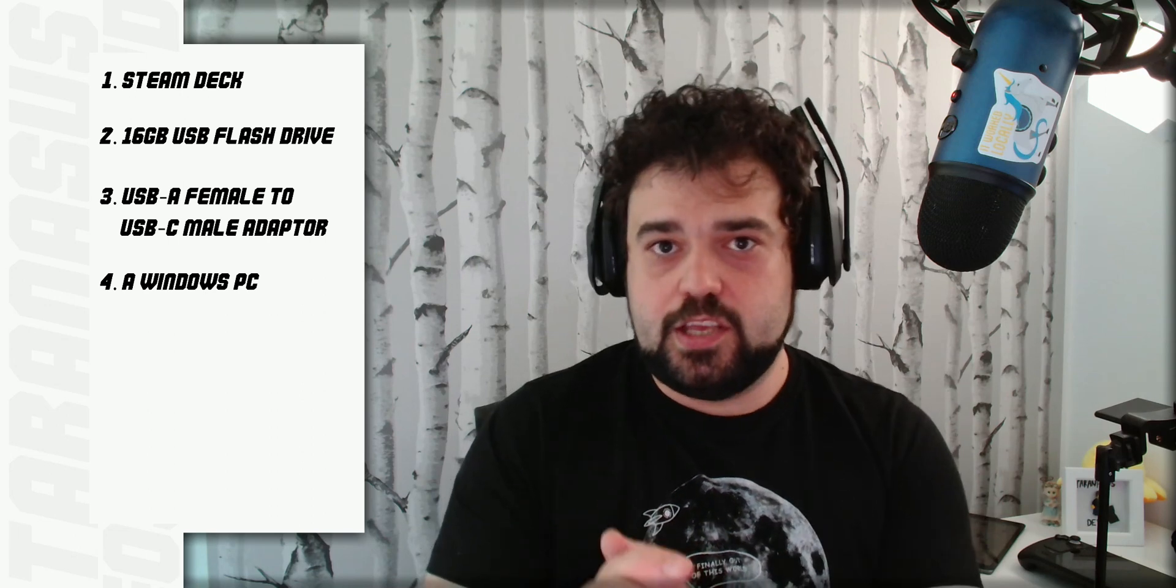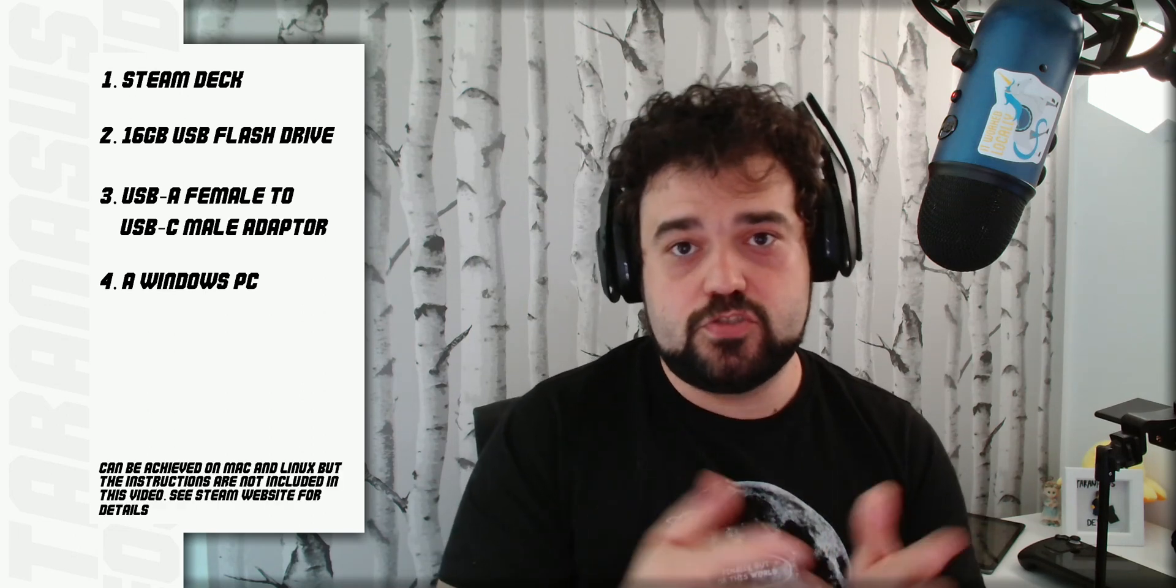And a separate computer. I am going to demonstrate today using a Windows computer. You can see on the Steam Deck website, I'll put instructions on how to do it on Mac and Linux, but I will be focusing on Windows, as this is what the majority of people have. Without further ado, let's get started.